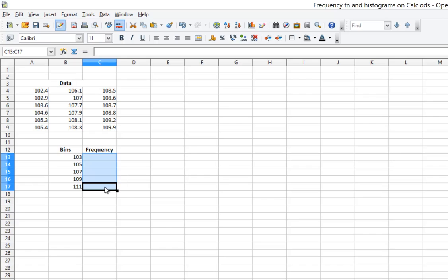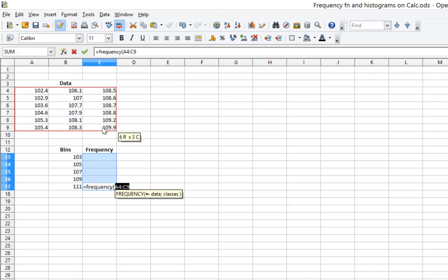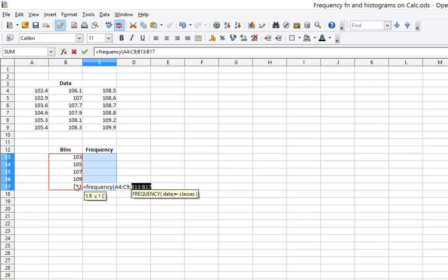Now to figure out the frequencies, I'm going to use the frequency function. Remember, this function works differently from most Excel functions. I'm going to type in equals, then the function name frequency, open parenthesis. Now I have to select the data that is going to come into the frequency table. With Calc, I use a semicolon where Excel would ordinarily use a comma, so type semicolon. And now I list what Calc calls classes, but are usually called bins when coming up with a diagram. Close parenthesis.